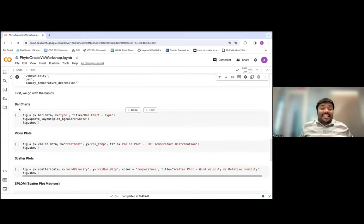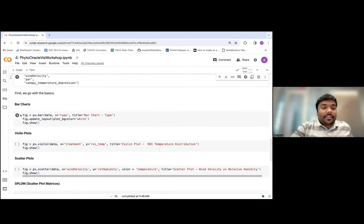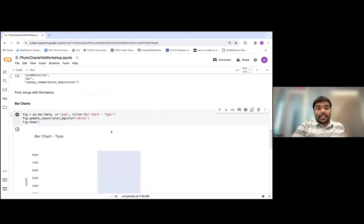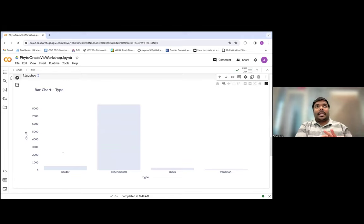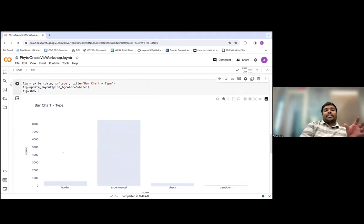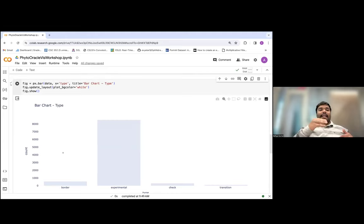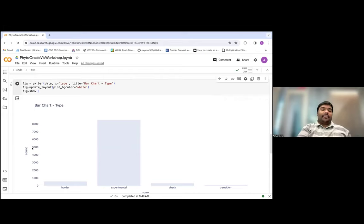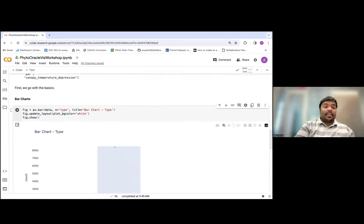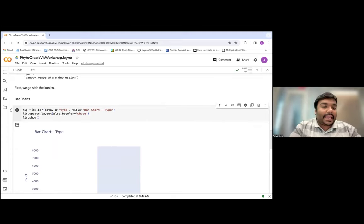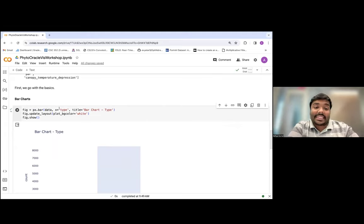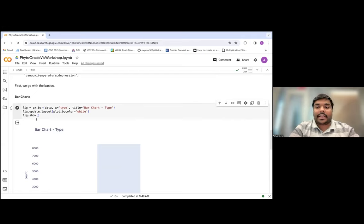Let's go with the basics. First, we have bar charts. Bar charts are normally used for categorical data — in cases when you can classify your dataset into different categories. The x-axis is normally your categories and the y-axis is numerical data — right now we have count, but it can be something different. To make a bar chart, you just call the bar function of the Plotly Express library: px.bar, specifying your dataset, what's going to be on the x-axis, and the title of the bar chart. Then you do fig.show to visualize your bar chart.